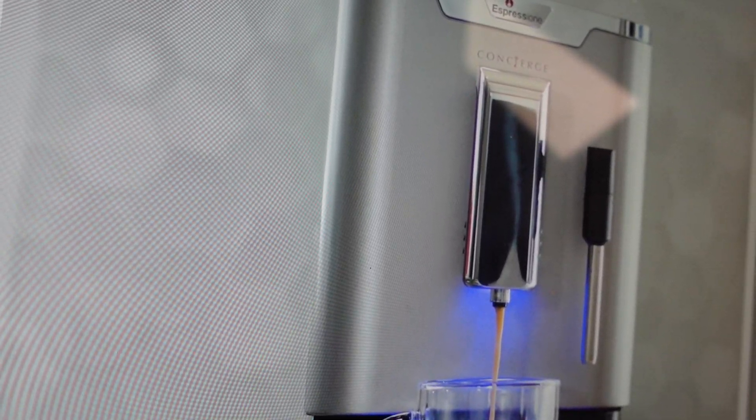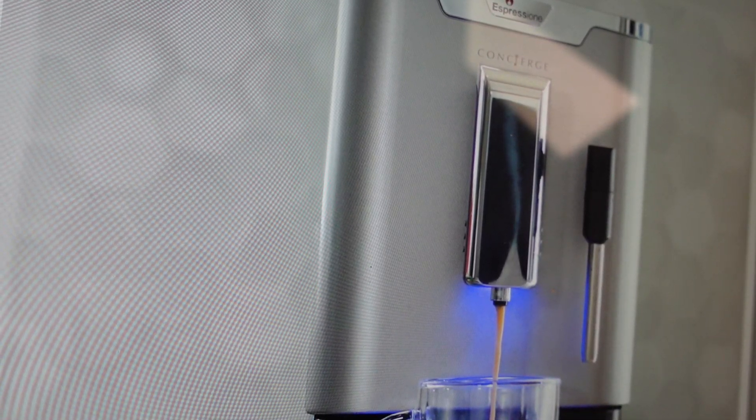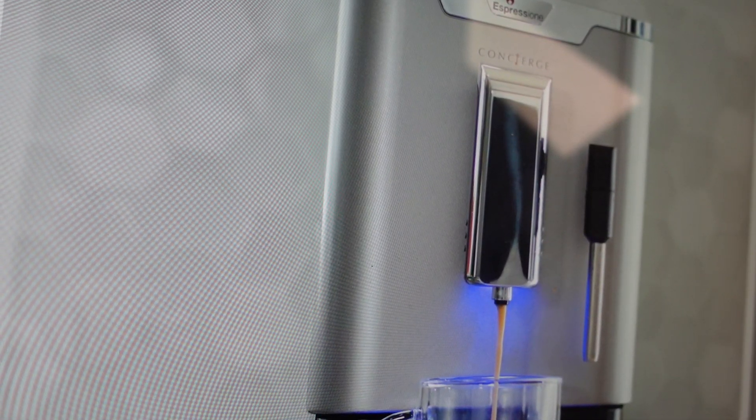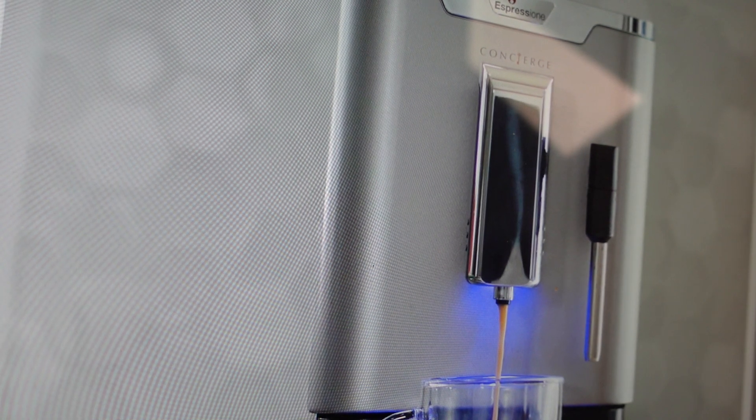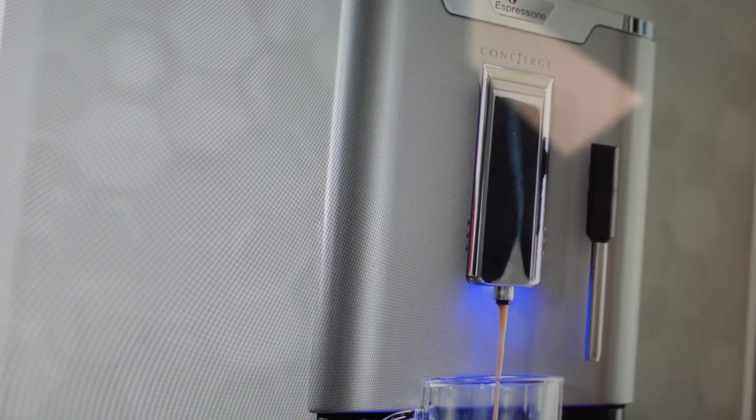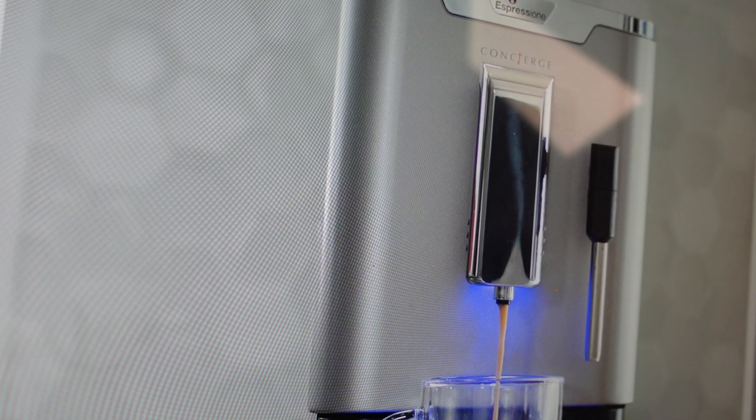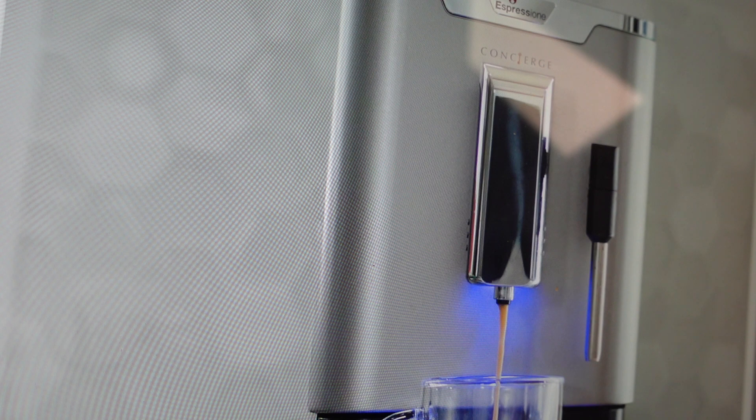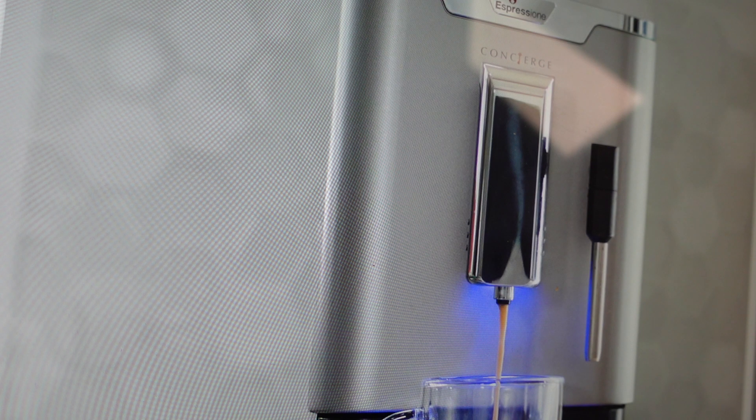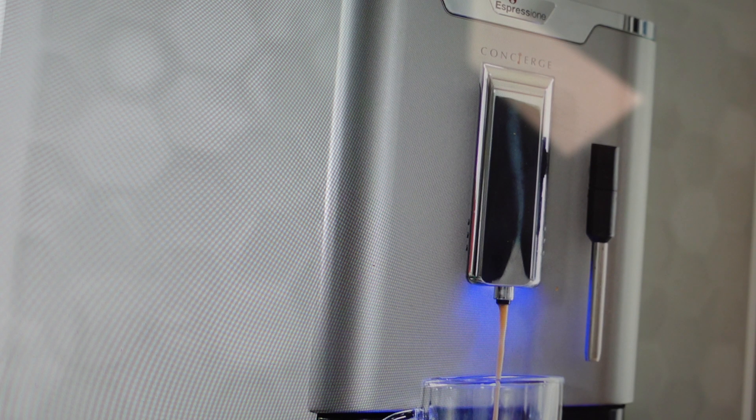Hey everybody, this is a quick video in case you have an Espresione Concierge espresso machine and it's not working. There are a couple of very common things that happen to these machines that you should try.